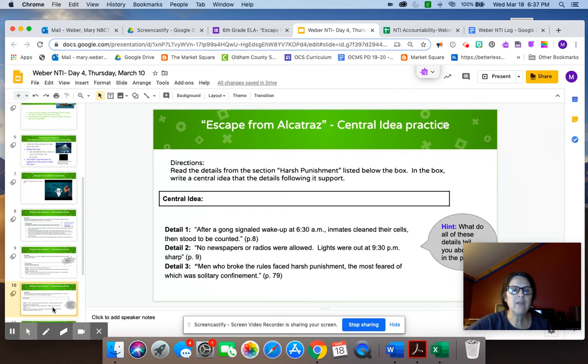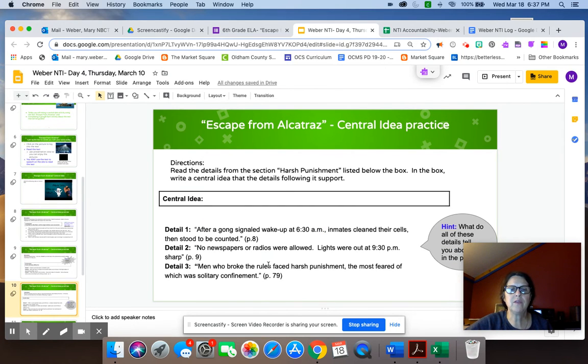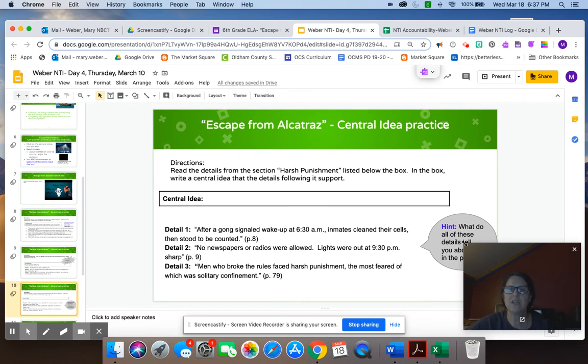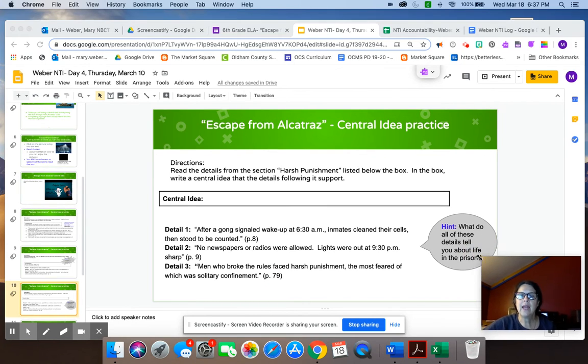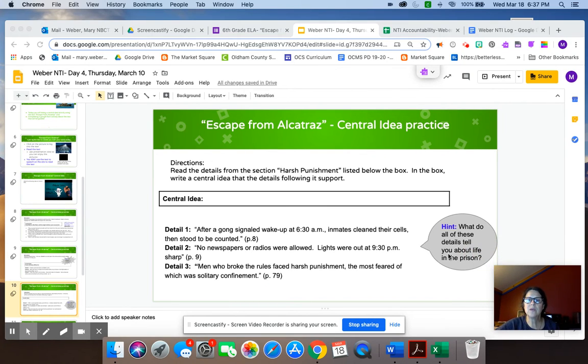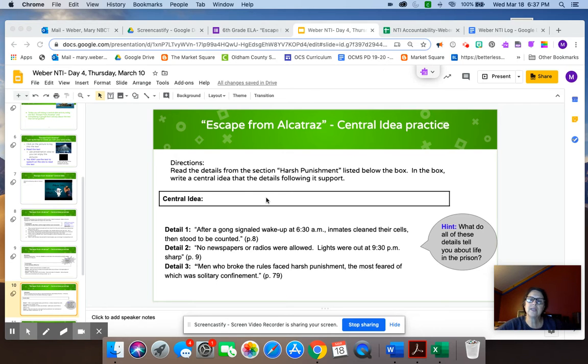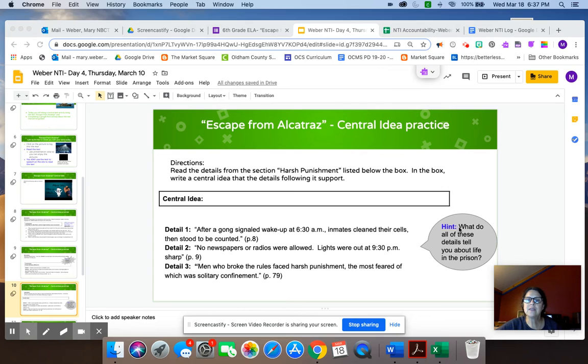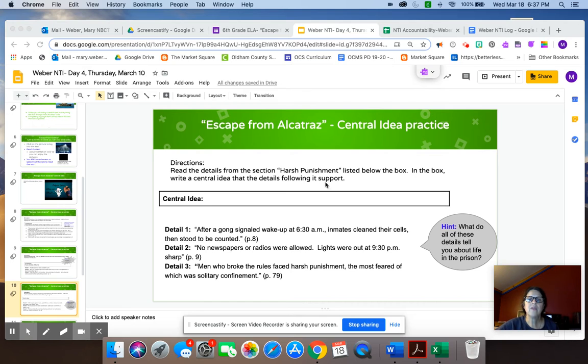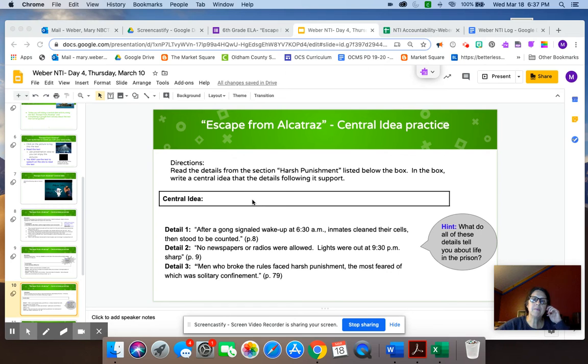Then your final central idea practice is going to be to read the three details for harsh punishment. And in this example, we don't give you any sentence starters. We want you to try to do the central idea on your own. The hint is though, what do all of these details tell you about life in prison? So read them all together, think about the title, think about what these are all about, and come up with a central or main idea of that section of the text.